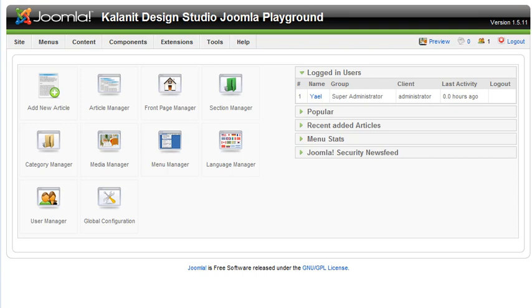For instance, you can set a user as an author or an editor, administrator, or super administrator. It all depends on what access you want to give each user. Once you've decided that, you can manage that in the user manager.